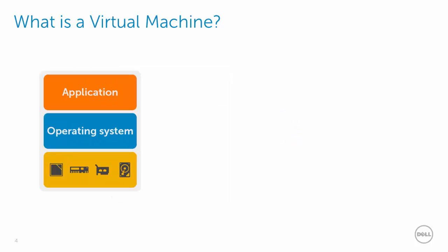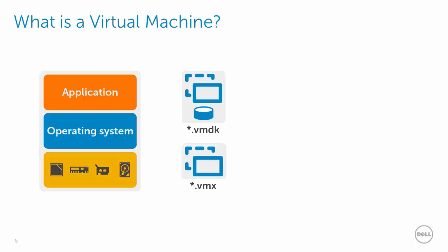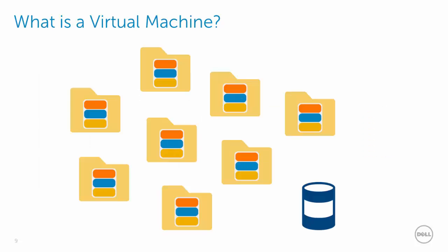So what is a virtual machine? Traditionally, a virtual machine has consisted of a few files, primarily a VMX file, which defines the virtual machine, and a VMDK file, which is the virtual machine's hard disk. Along with the VSWAP file and the log files, they are all organized inside a folder and stored on a VMFS formatted volume along with other virtual machines.